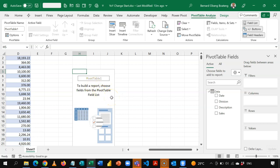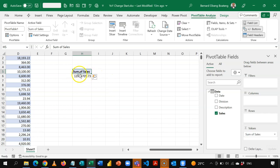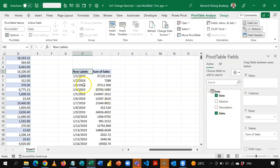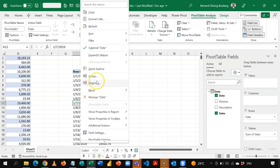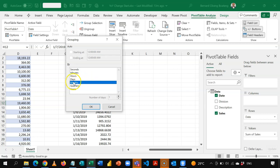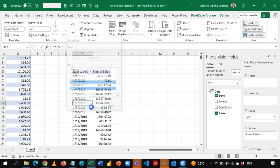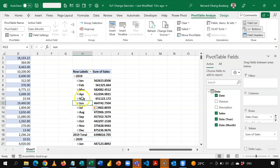I learned this trick from fellow Excel MVP, Mr. Excel. The basic idea is to take your sales value to the Values section — that gives you aggregate sales — and then take your dates to the Rows section. It breaks it down into daily records. Select any of those dates, right-click, and group at a date level. Here I select months and years. When I click OK, it presents it in a month-year format.